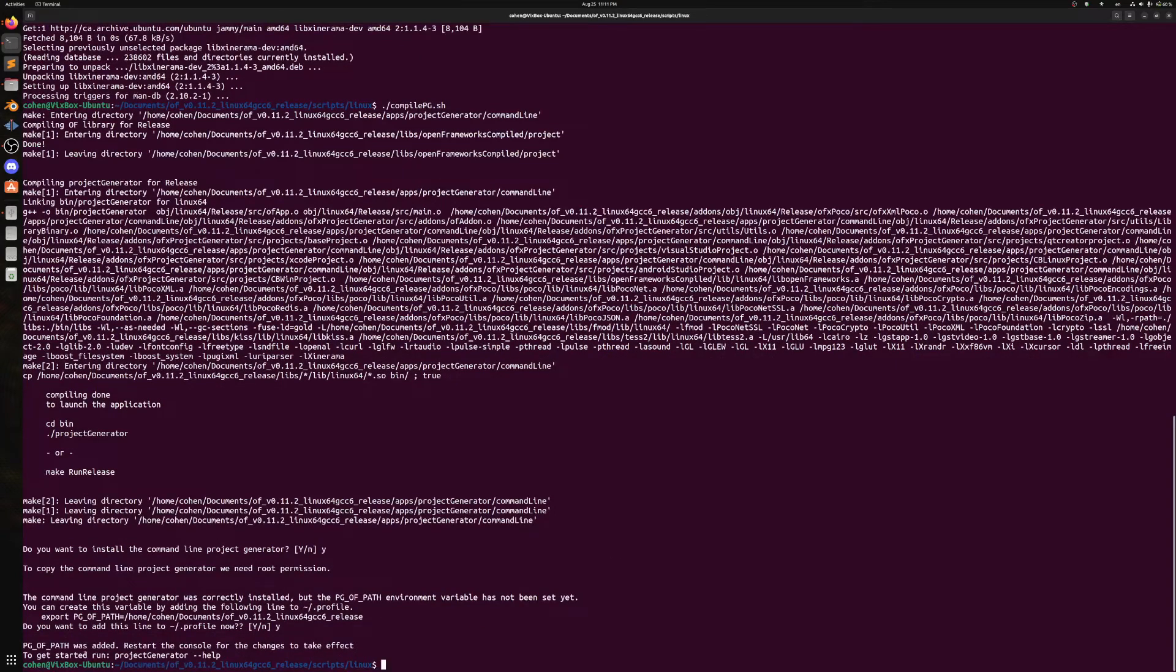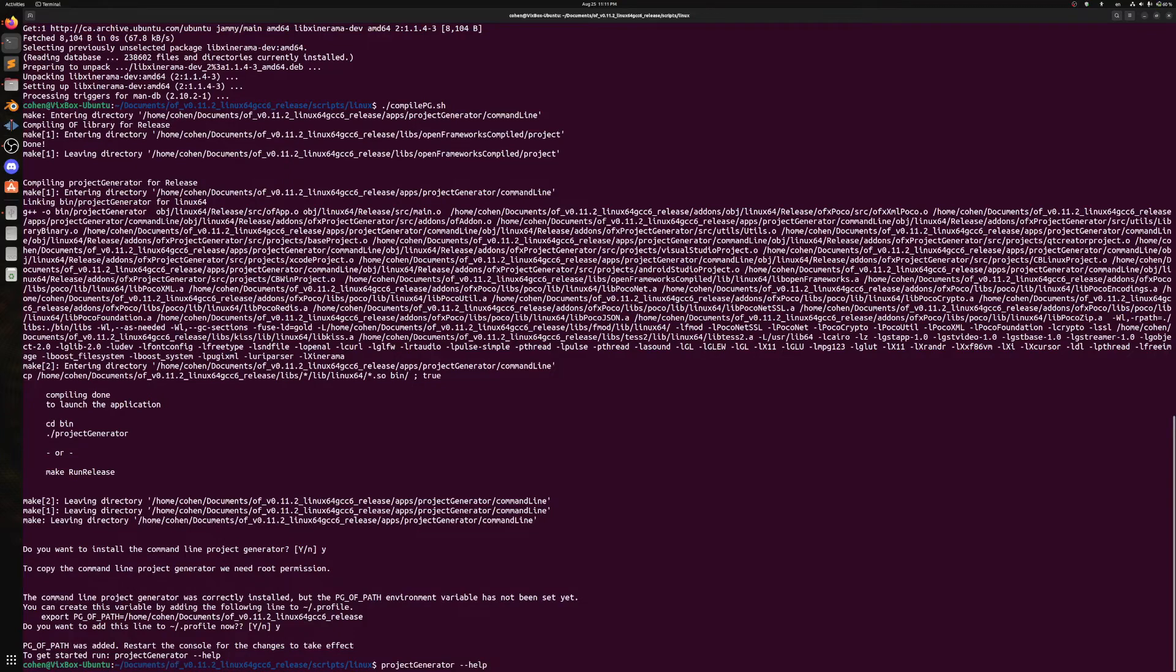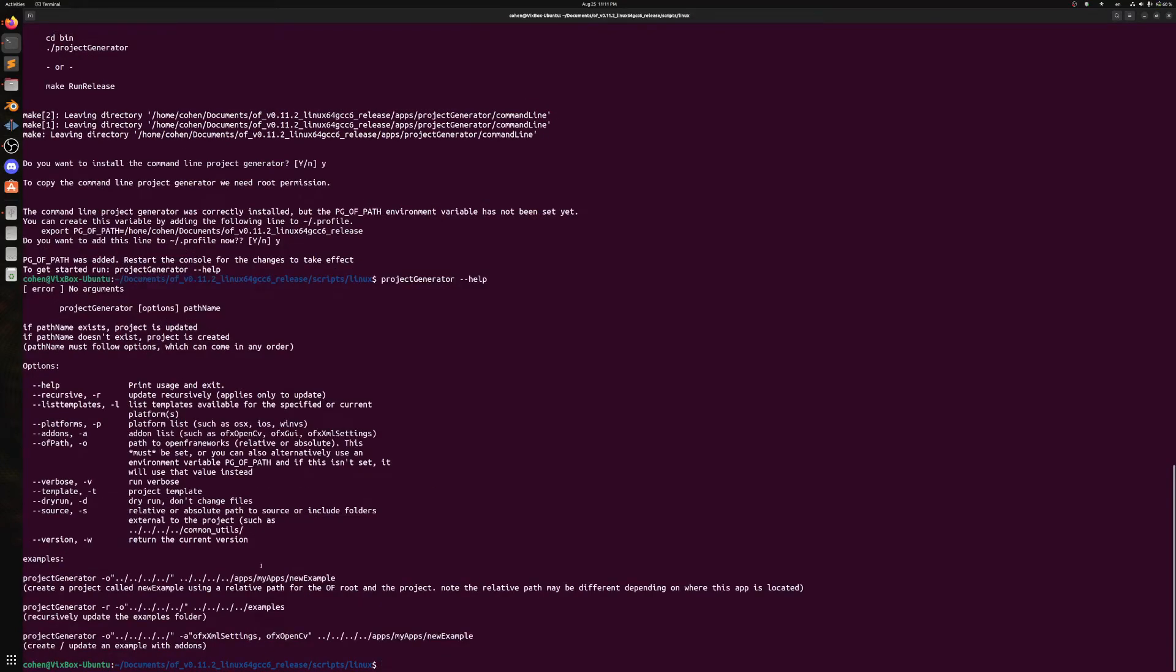So now it says here to get started, run project generator dash dash help. And as you can see, it works.